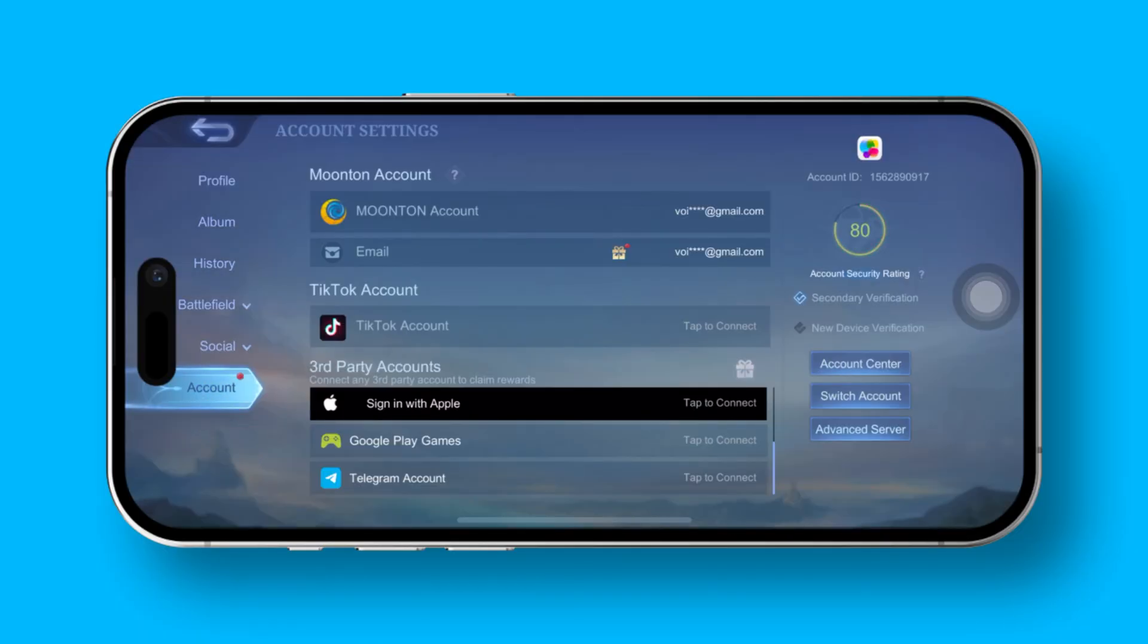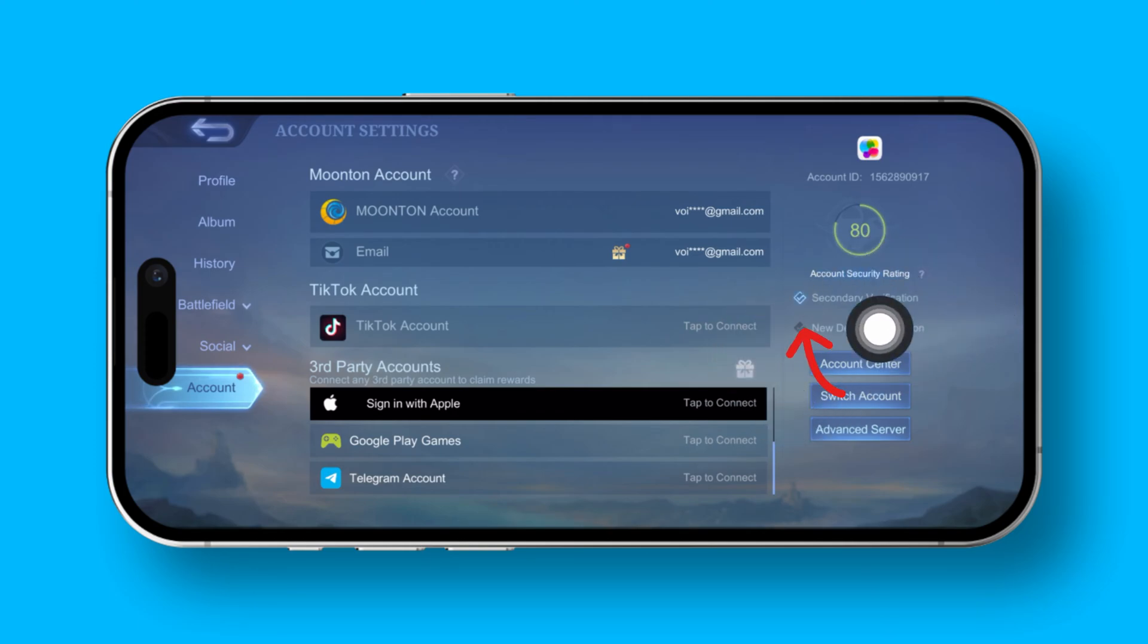Now, on the right side of your screen, you'll spot the new device verification option. Tap on it without hesitation.